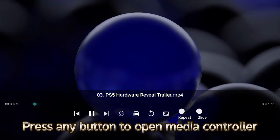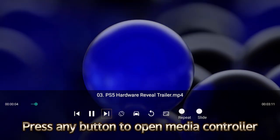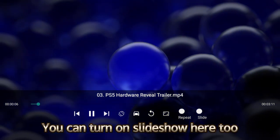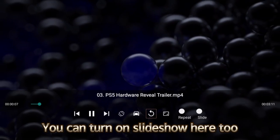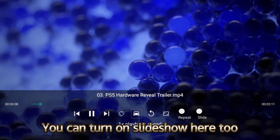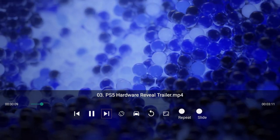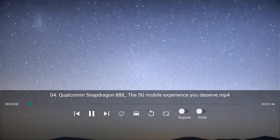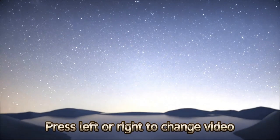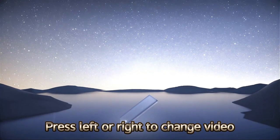Press any button to open media controller. You can turn on slideshow here too. Press left or right to change video.